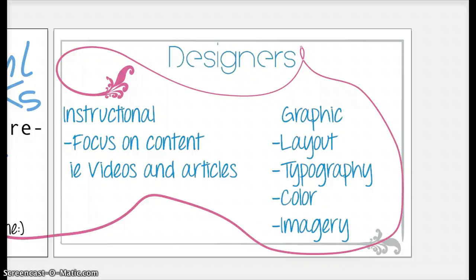The first is the instructional designer, which focuses on the content. This can be videos, articles, posts, blogs — information that is provided on a website.